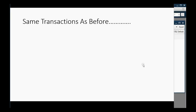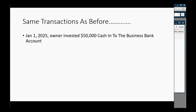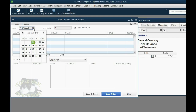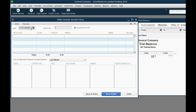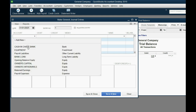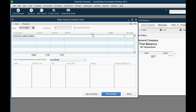Let's do the same transactions that we did earlier in the course, except now we'll do them on QuickBooks. On January 1 of 2025, the owner invested $50,000 cash into the business. If you learned your debits and credits properly, you would know that would be $50,000 cash debit and $50,000 owner's capital credit. First, we put in the correct date by clicking the date box and going forward or backward or even typing it in manually. You should remove the checkmark because this is not an adjusting entry.